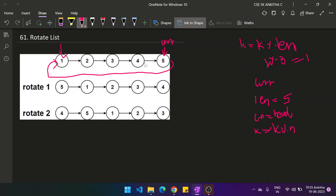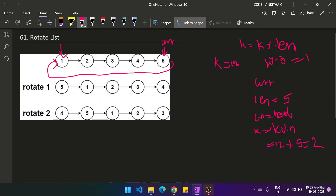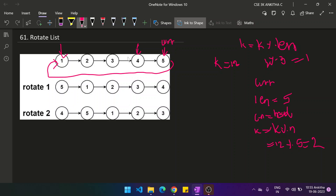After making it circular, perform k equals k modulus length. If k was 2 times the length — say 10 for a list of 5 — then 10 modulus 5 gives 2, which is the same. So now we have k equal to 2, meaning the last two nodes need to be rotated. We have pointed the last node to the beginning of the linked list, and now the last two nodes should become the new head while breaking the link.